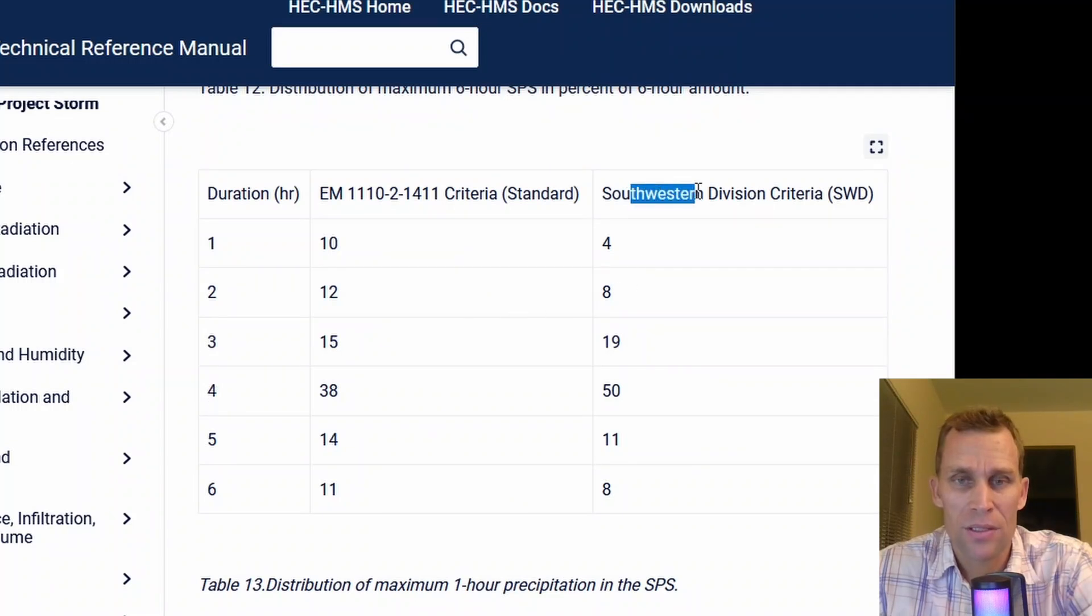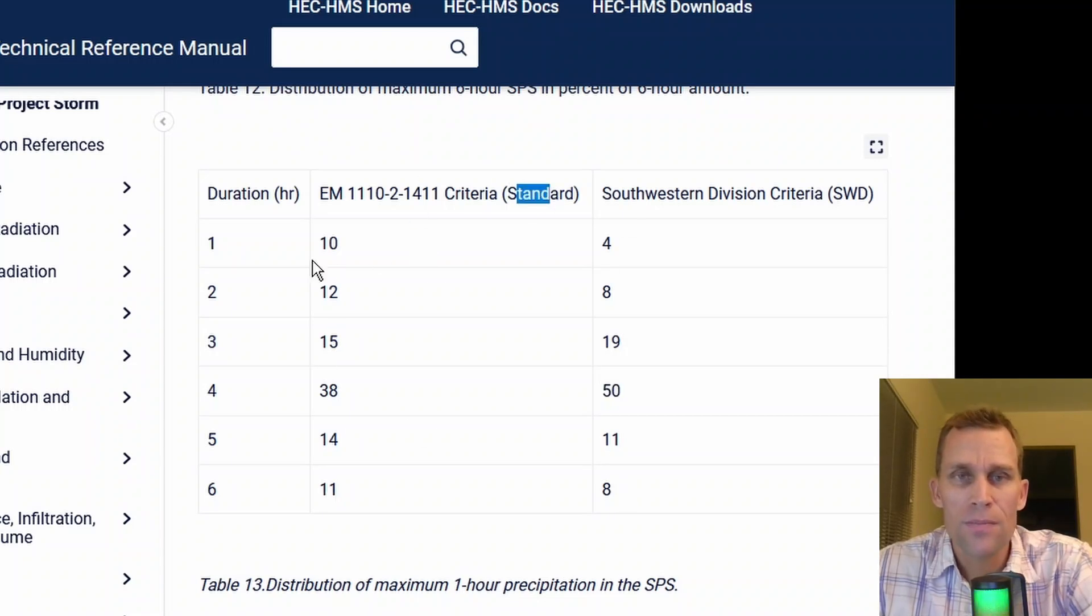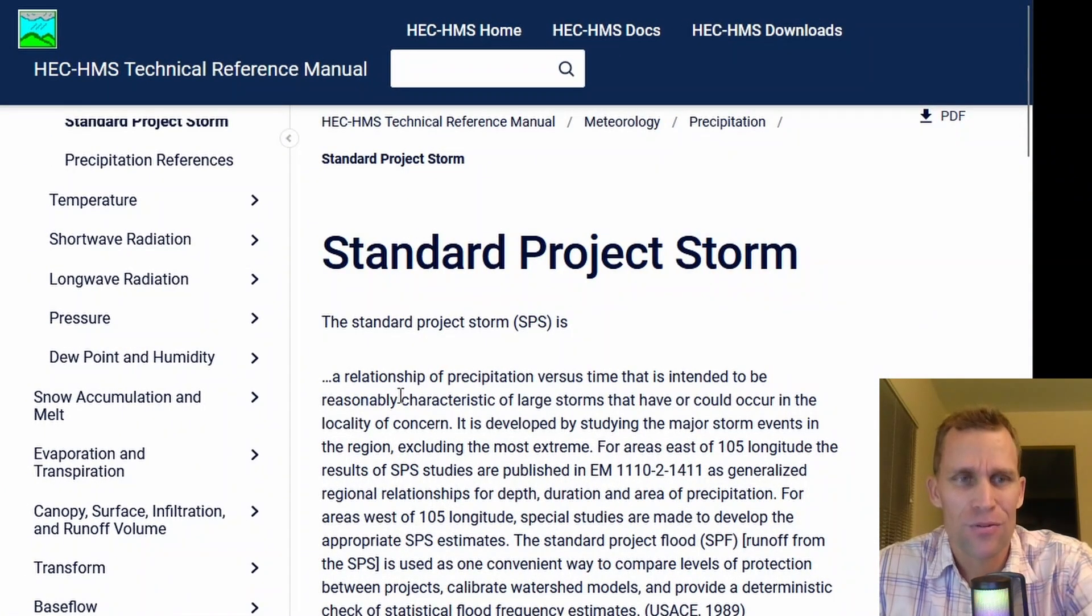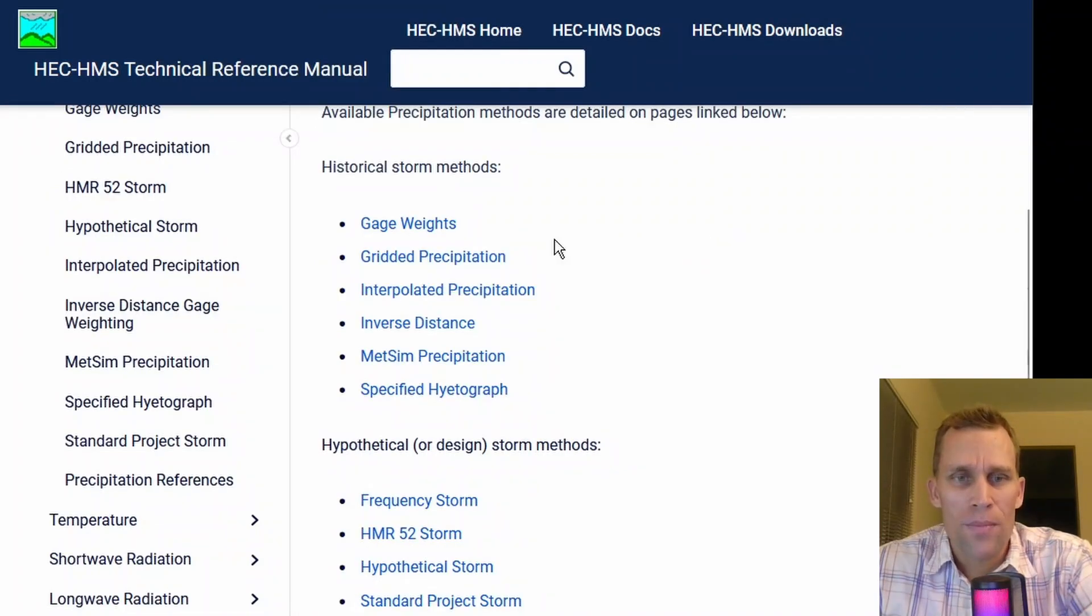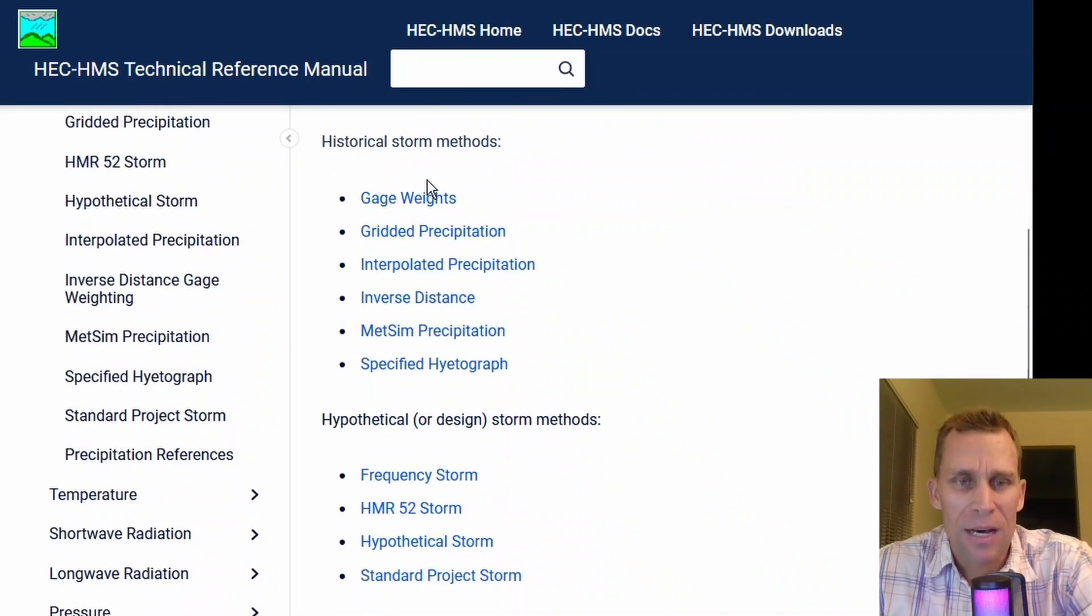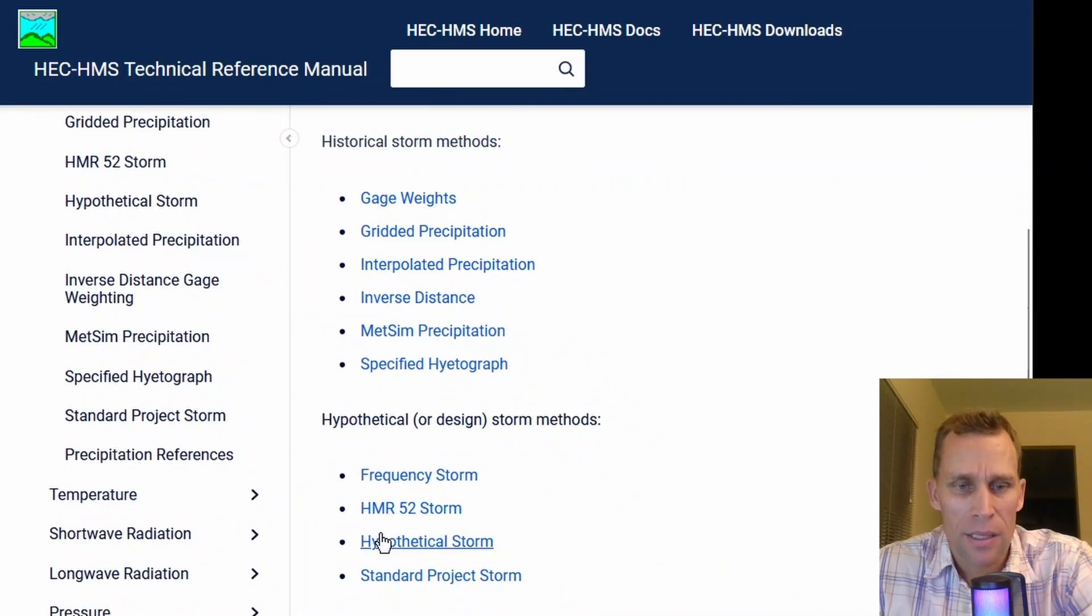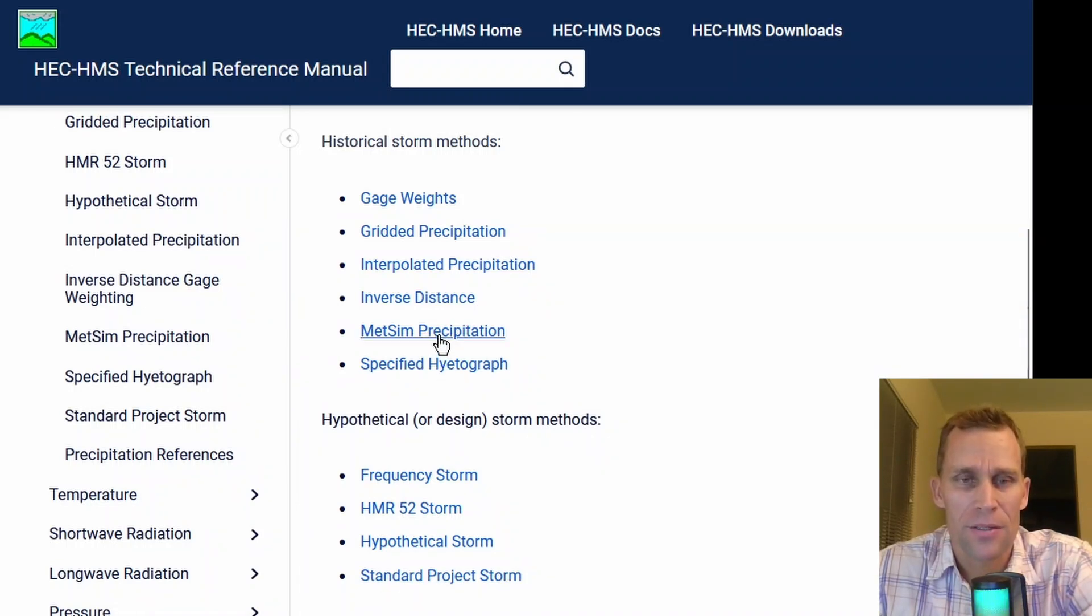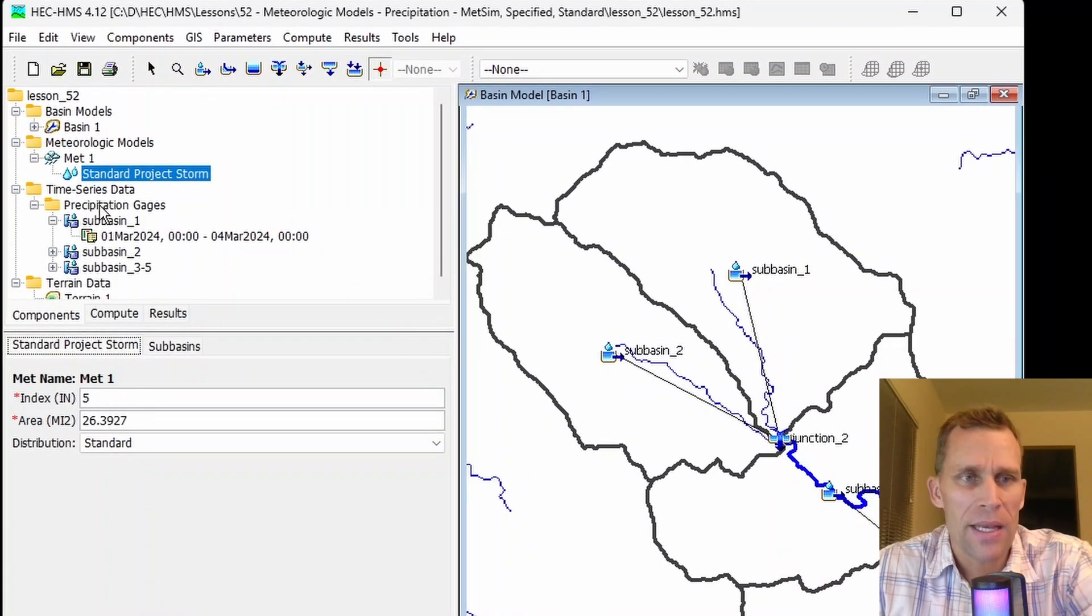Generally speaking, the southwest distribution has a higher peak and a slower start and end, whereas the standard distribution is a little bit flatter. This page is within the standard project storm page of descriptions in the HMS technical reference manual. So instead of listing out all 11 links here, I'm just going to leave a link to this one page. The other two we're discussing in this lesson is specified hyetograph and coming up next is METSIM precipitation. Check that link out in the description.